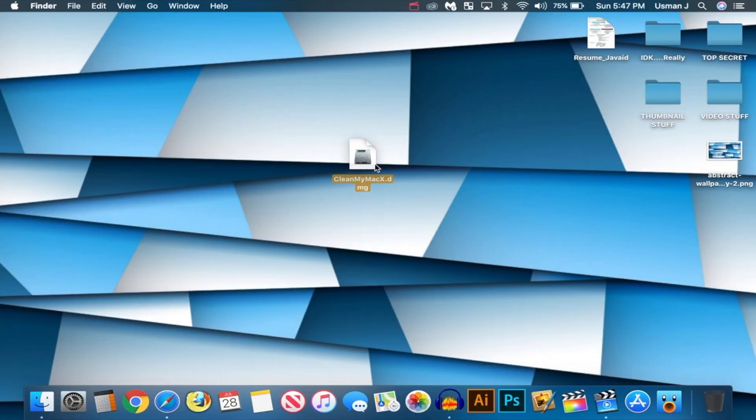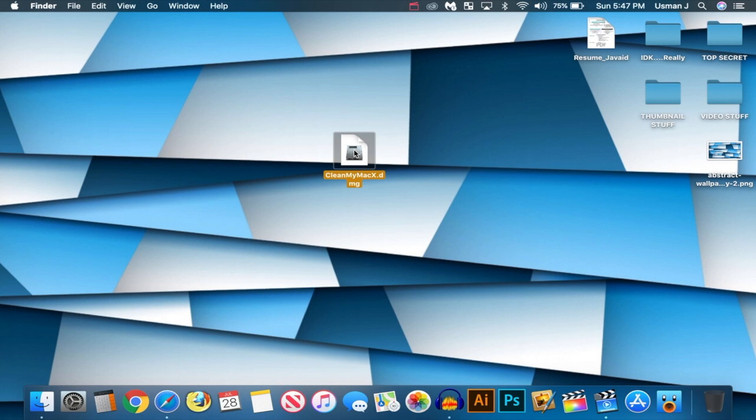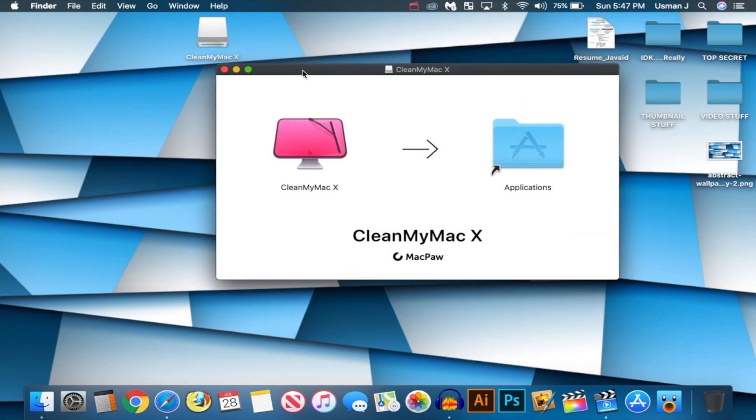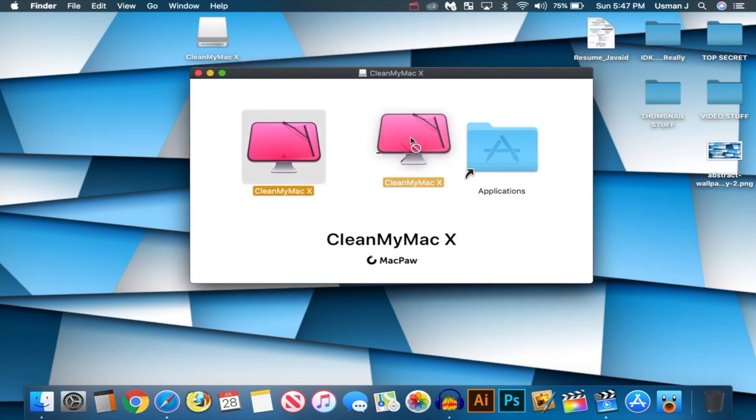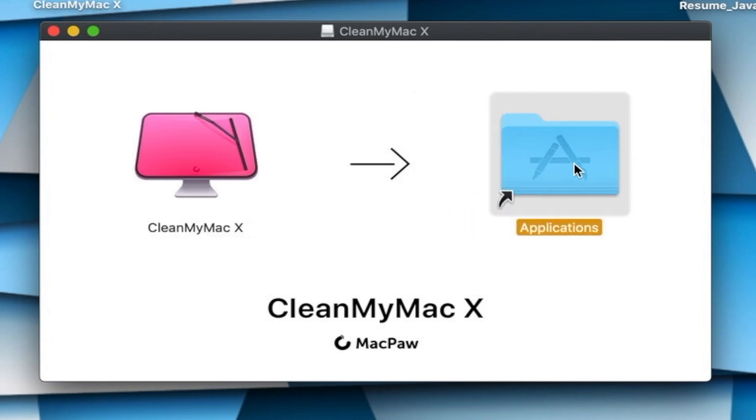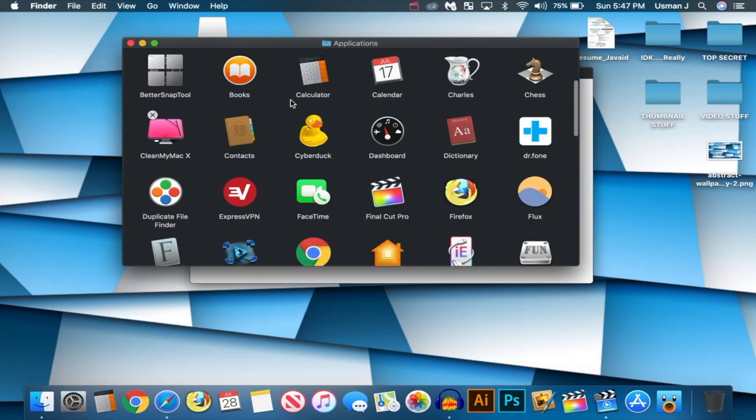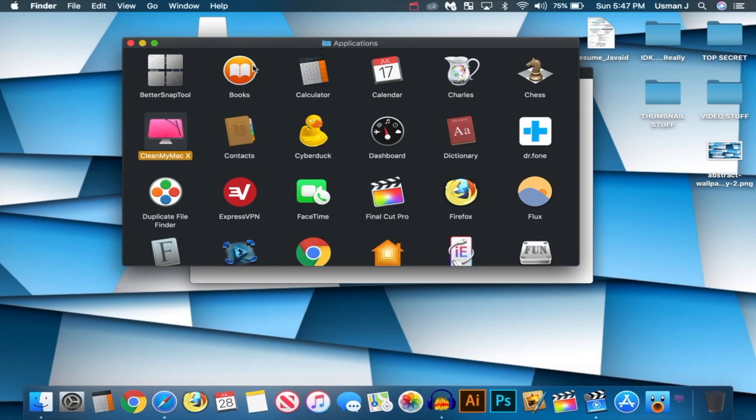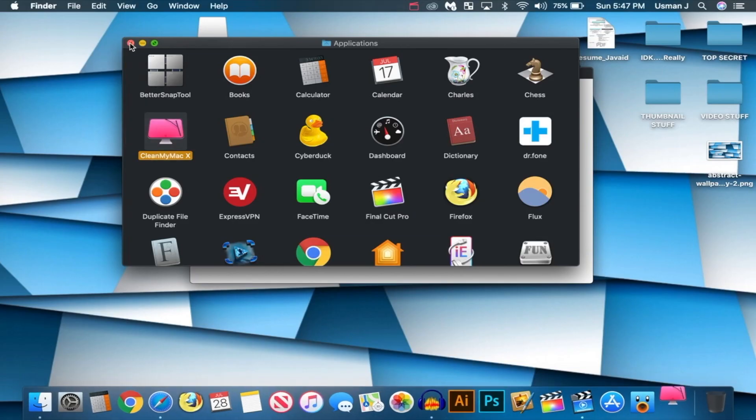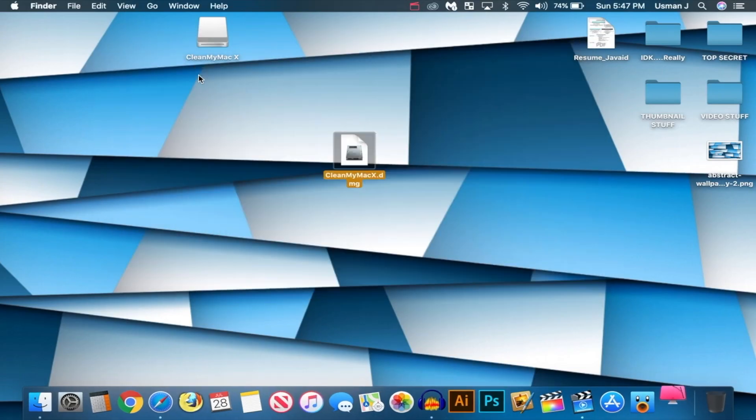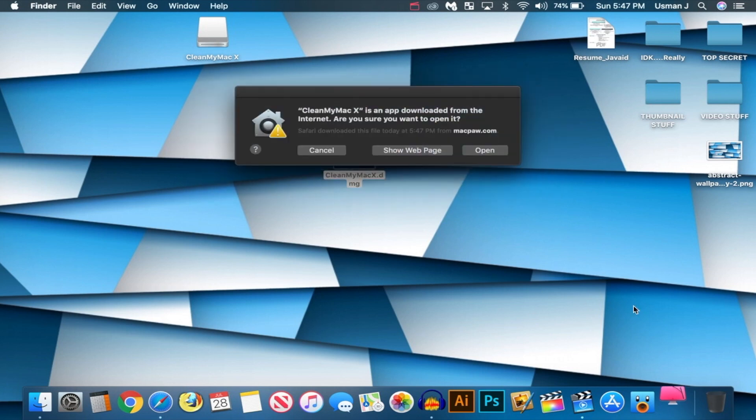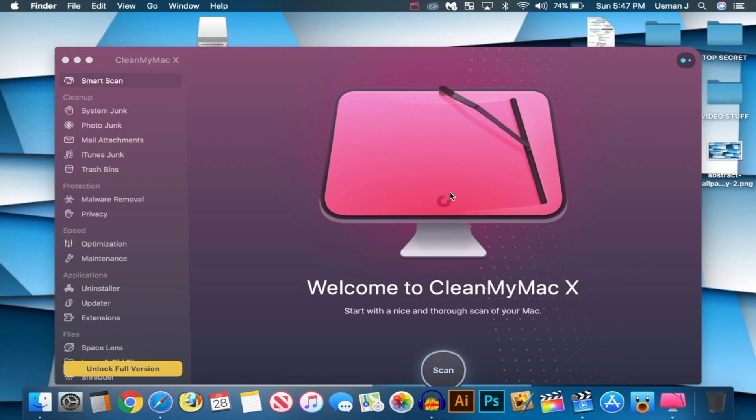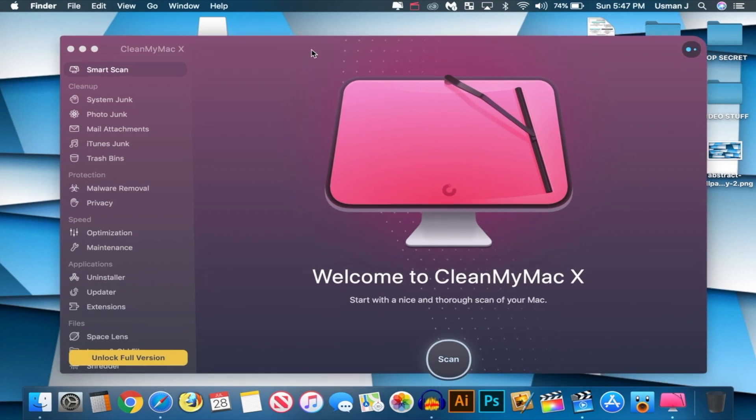But anyways, there it is now, downloaded on my desktop. I'm going to go ahead and double-click on it to install it. Let's skip this because it's perfectly safe. All right, and here we are. Let's go ahead and install it. Simply drag and drop it to the Applications folder, and there it is. Now let's right-click on it, click on Open, and it will open up the application.